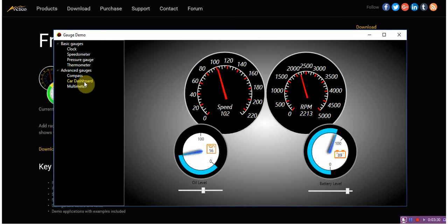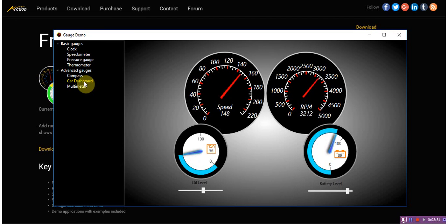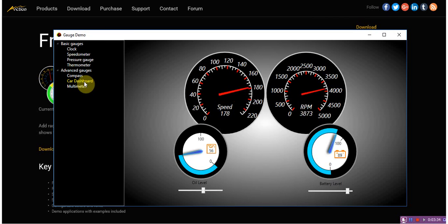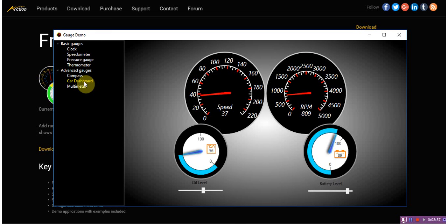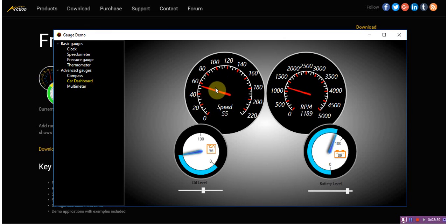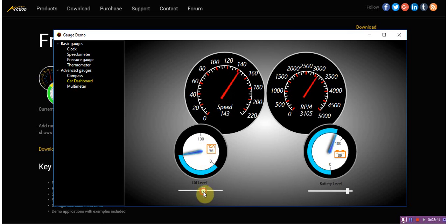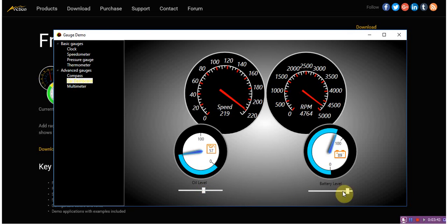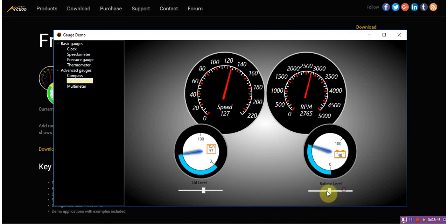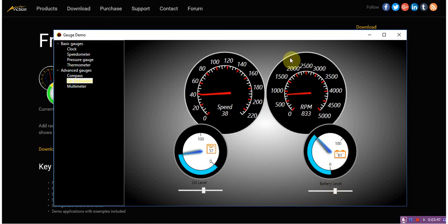CAB dashboard simulates a board of several split gauges of an ordinary car with their own purpose: speed, oil level, battery charge, and frequency rotation measurement.